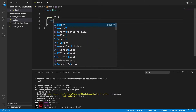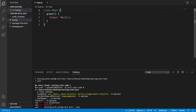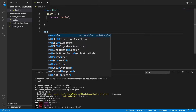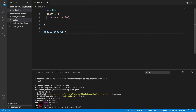First of all, greet is just going to return a message that says hello. So we now have this class which is a host and it's able to greet. Now we just want to export this using module.exports.